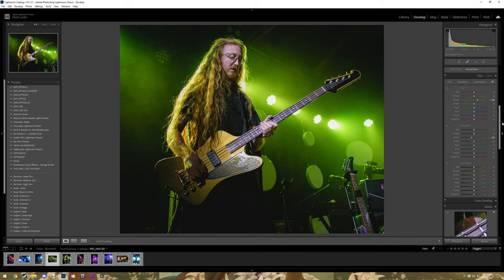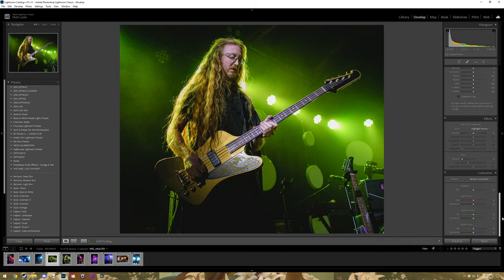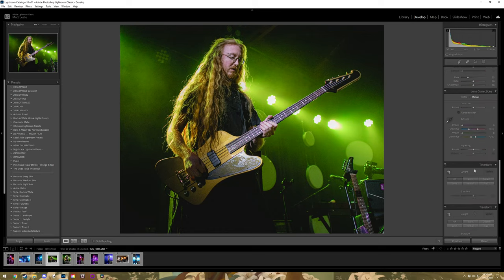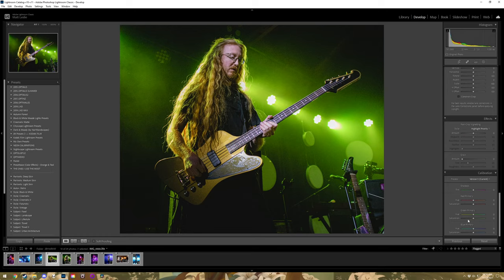People ask online: what is the difference between the HSL panel and the Calibration panel? HSL is changing visible colors — there's not a lot of aquas or blues in this frame, so changing that doesn't change much. What Calibration does is every pixel is made up of RGB, and it's changing what those values are. Like, reds in the HSL panel is asking what do we want the reds to look like; reds in Calibration is changing what red fundamentally is at the pixel level.